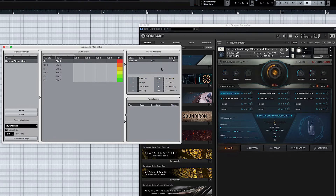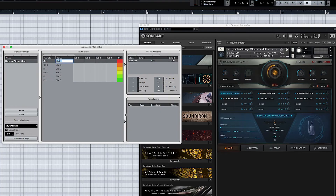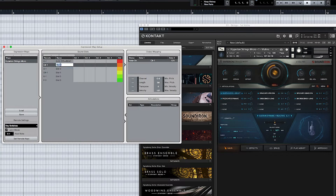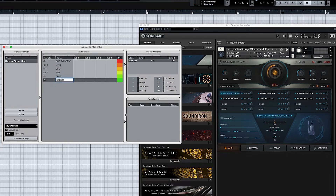The next thing you're going to want to do is name the articulations. I like to make something a little bit shorter than what it actually says. Over here it says 'Sustain Dyn Plus React' — so sustained dynamic reactive. We can make a shorter version: let's do 'Sus Dynamic Plus React.' The next one is Staccato, so let's just put 'Stacc.' Next is Spiccato, after that Pizzicato, Crescendo, and Decrescendo.